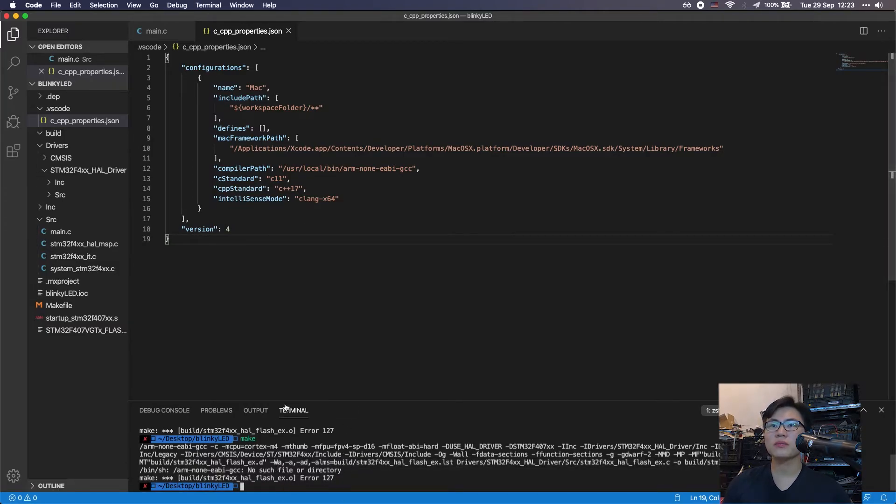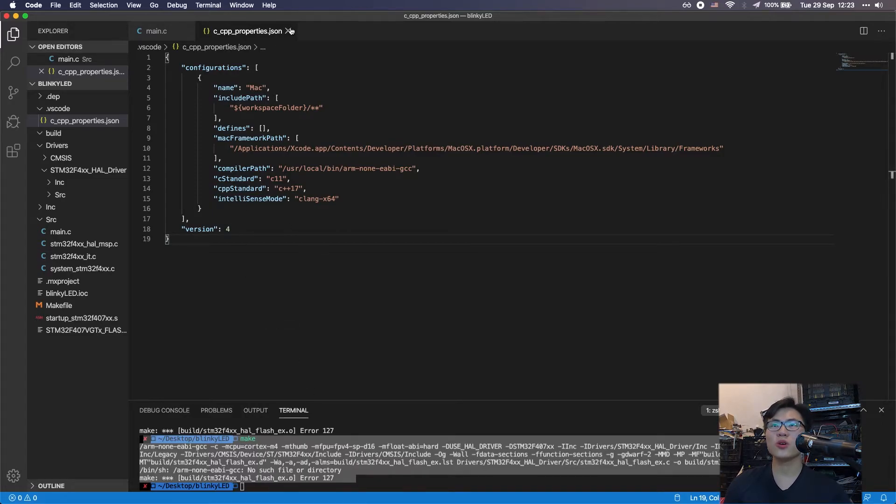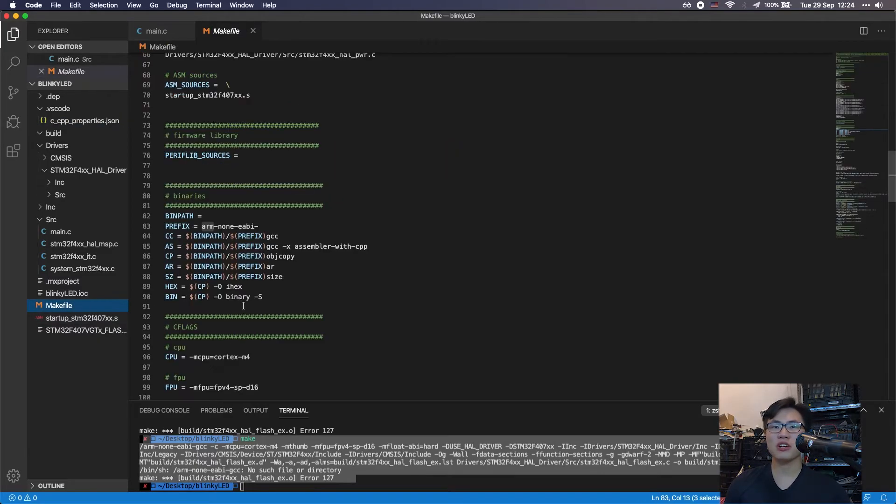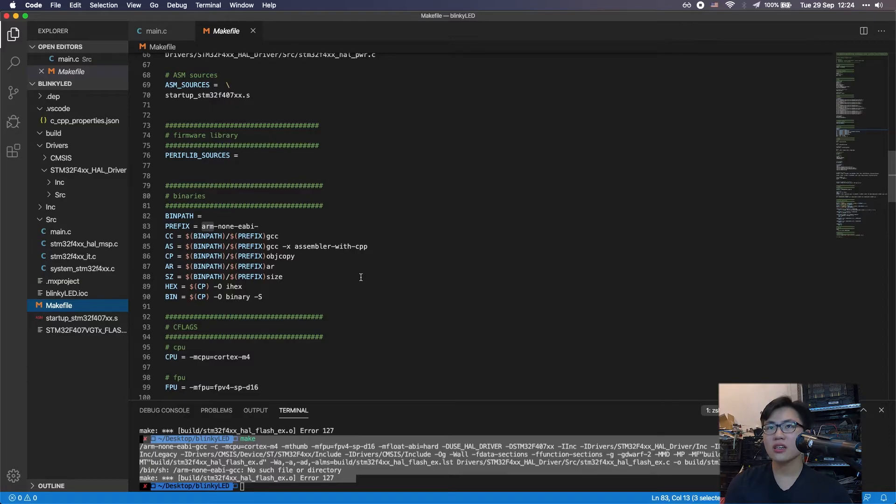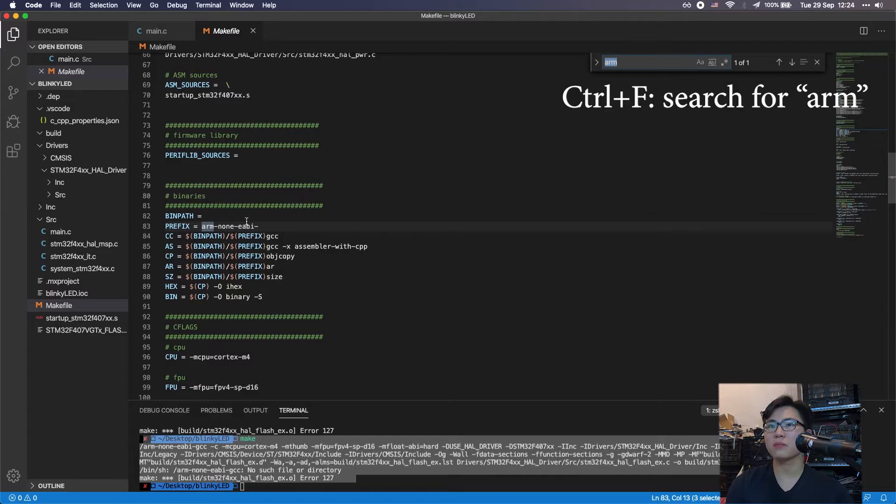However, the compiler will still complain, so what you need to do is make some modification inside the makefile. You're going to open the makefile and type in ARM.